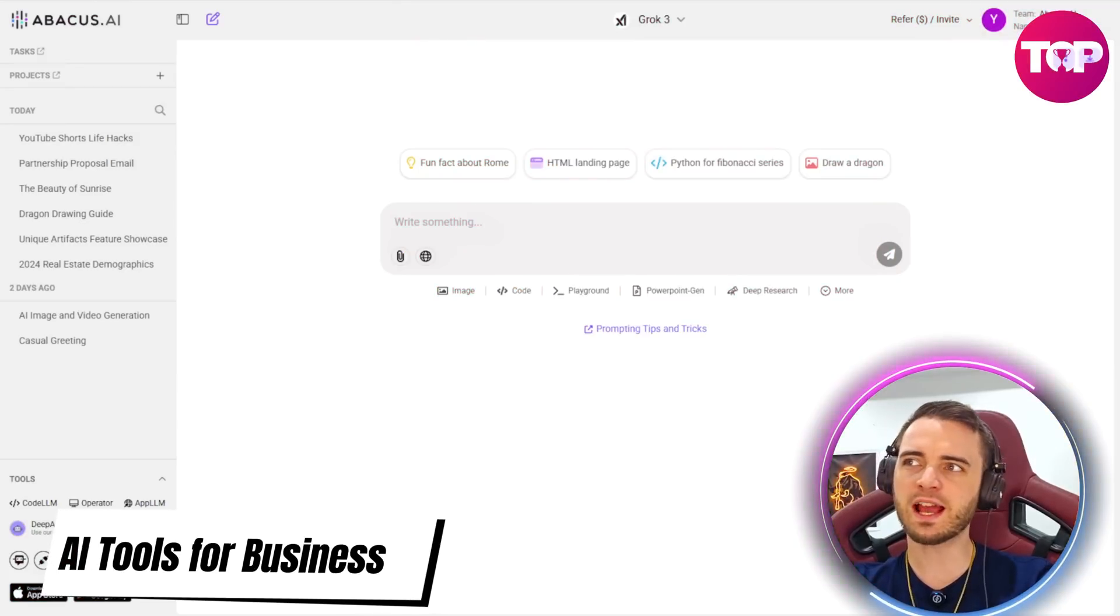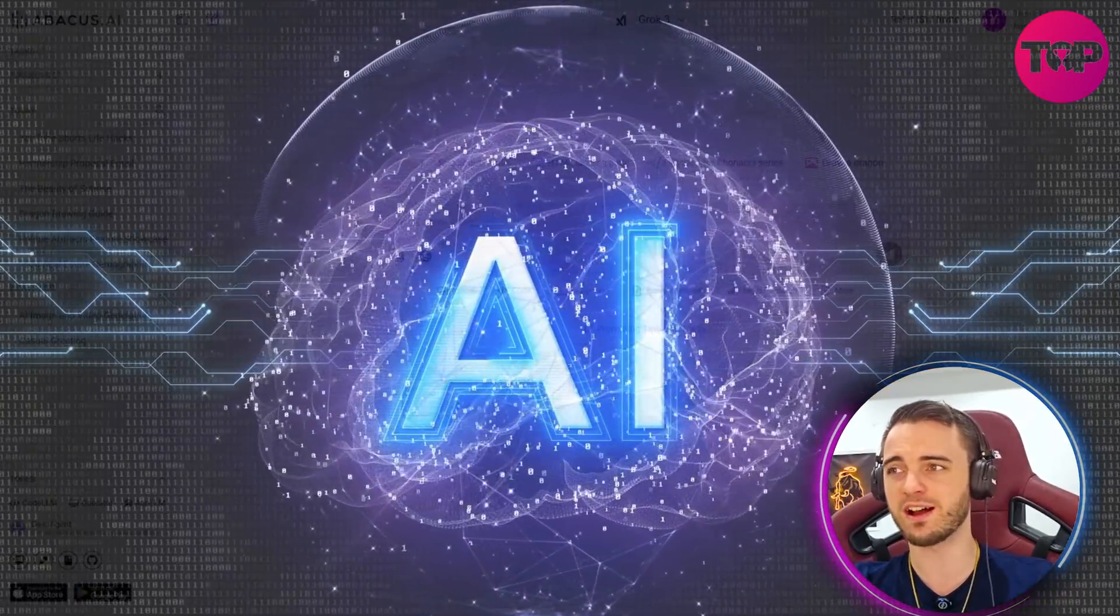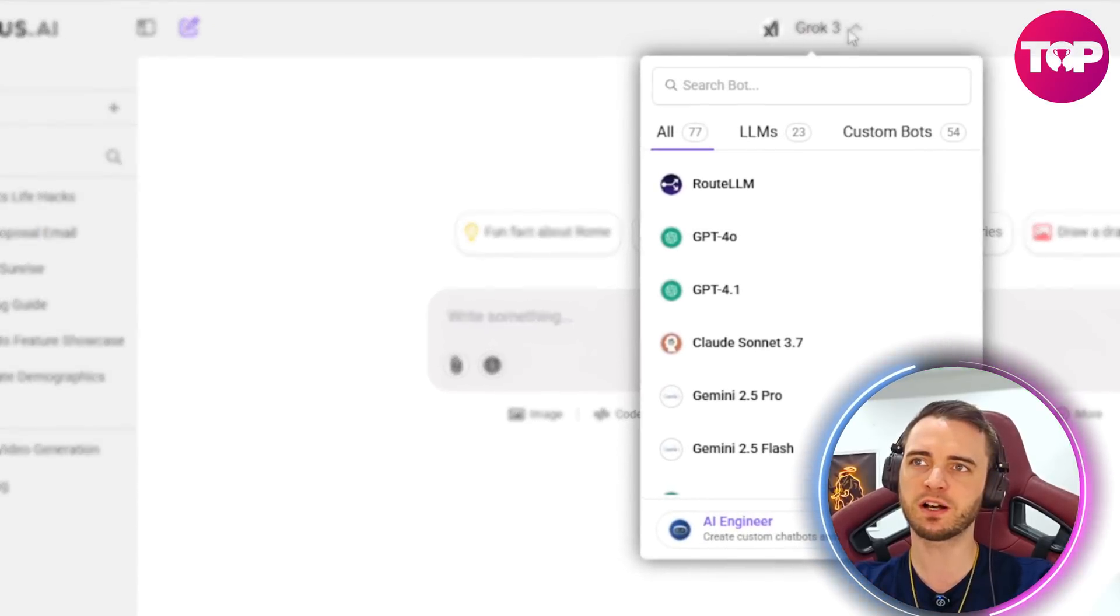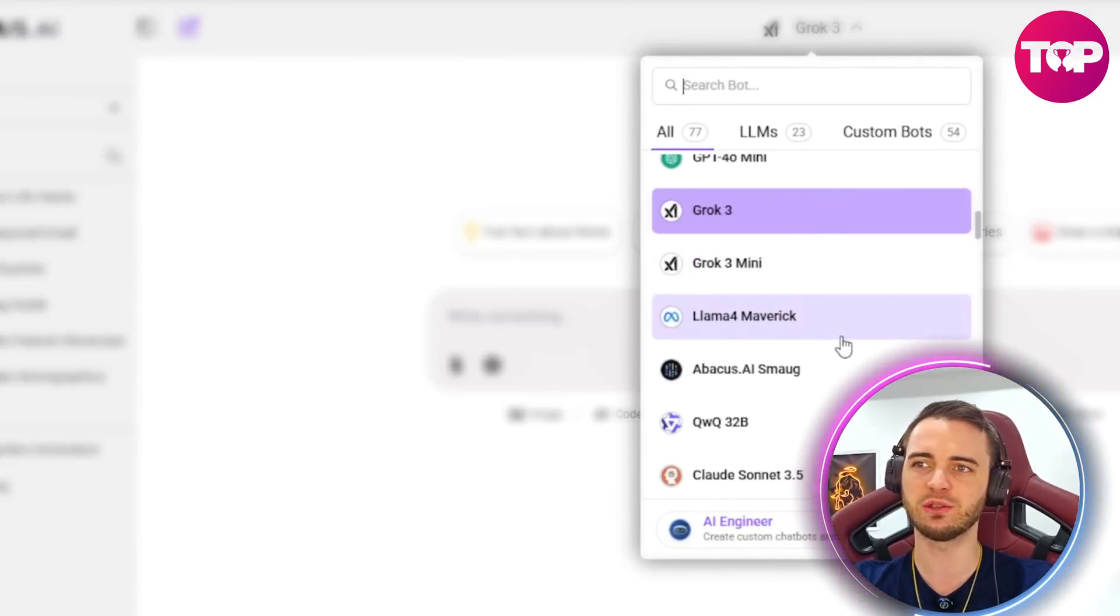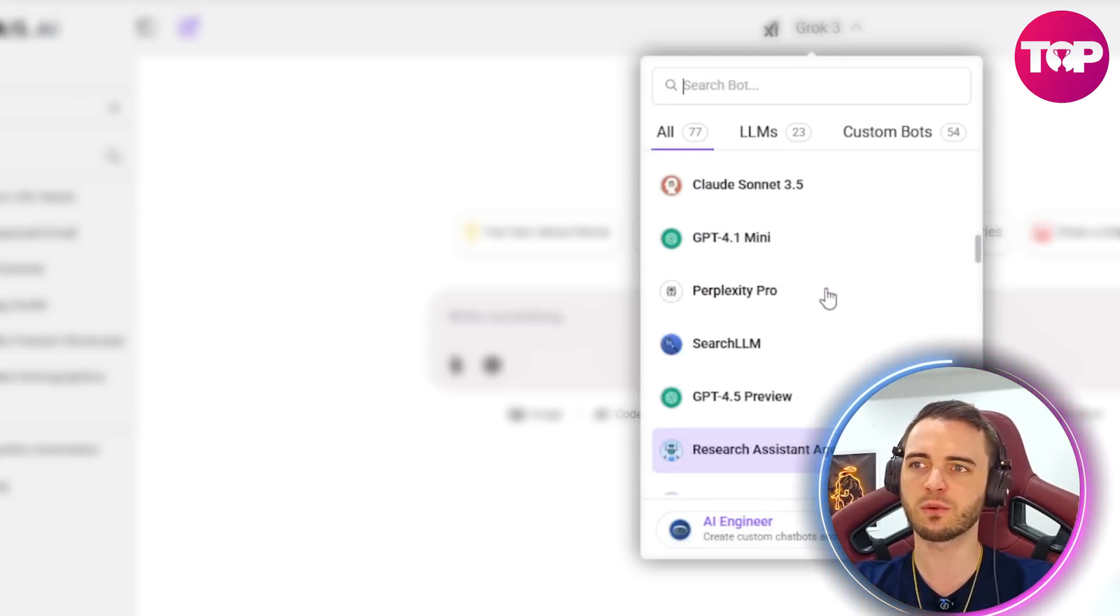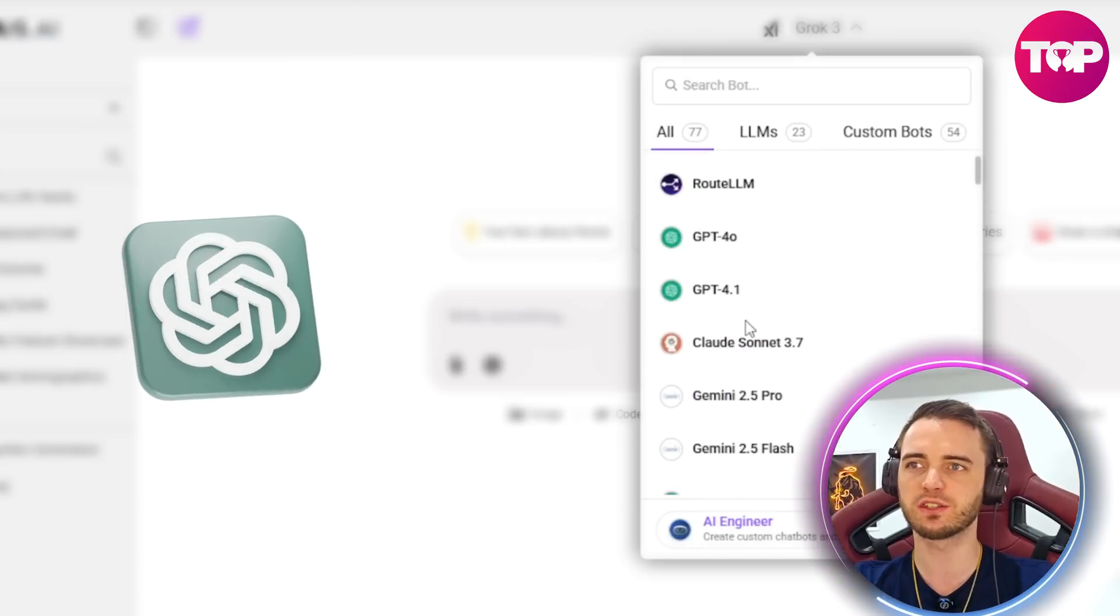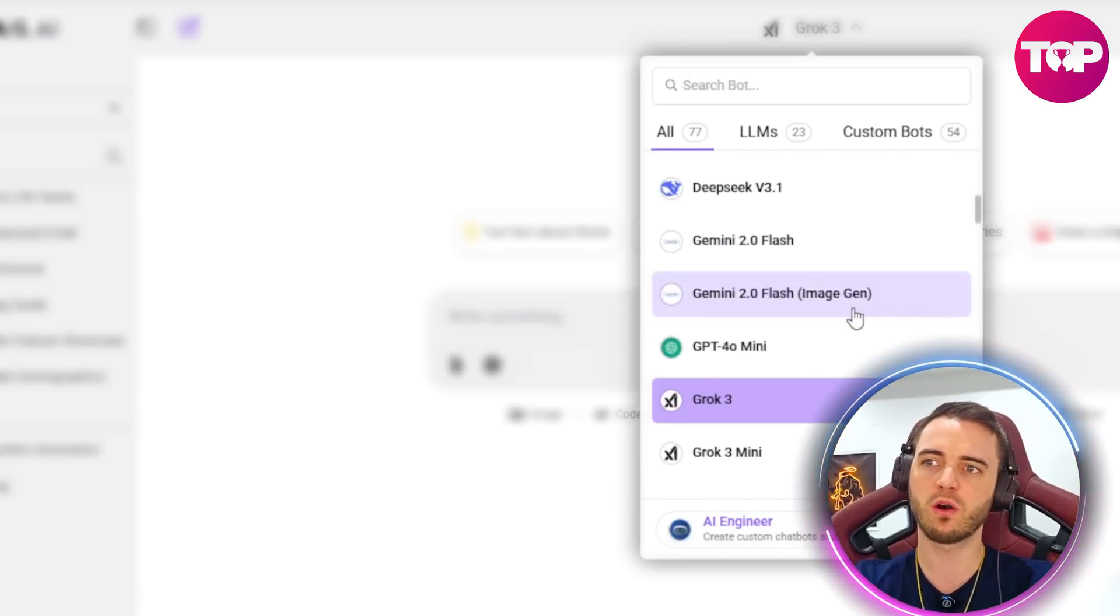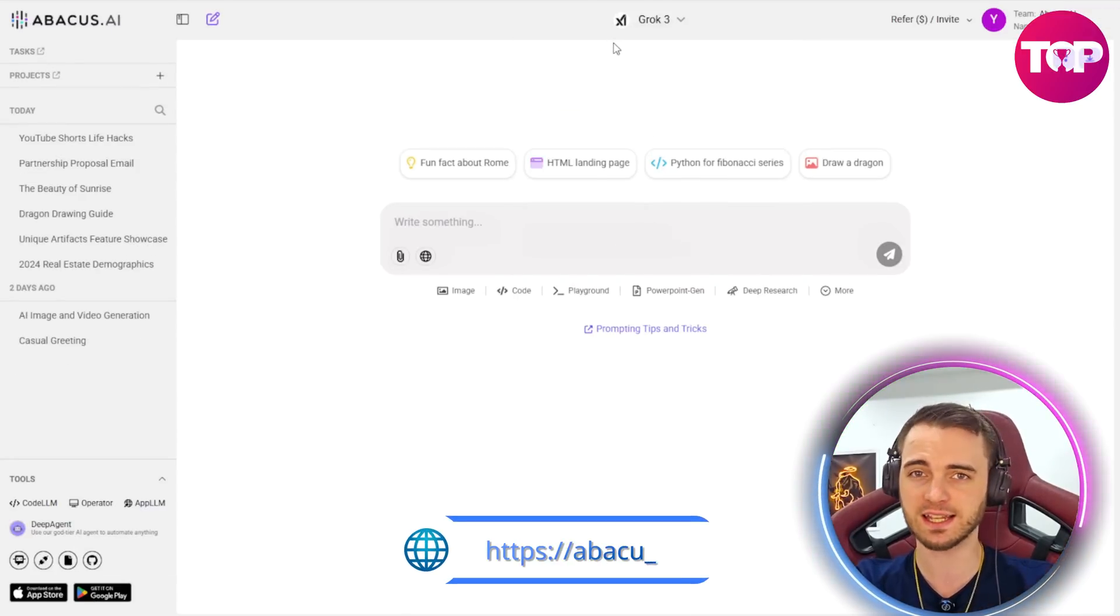So here we are in Abacus AI and on the surface this might look very similar to other AI platforms out there but if we dive a little bit deeper we can hit this button at the top here and see just the amount of access that you get when it comes to accessing different language models. So if we want to access ChatGPT we can do so very easily or if we wanted Gemini, Cloud or even Grok we can do so simply by selecting it.